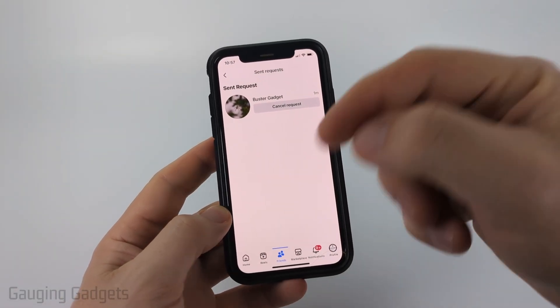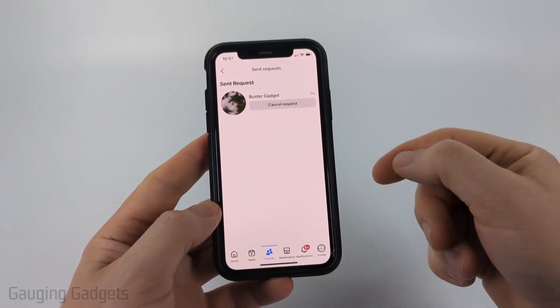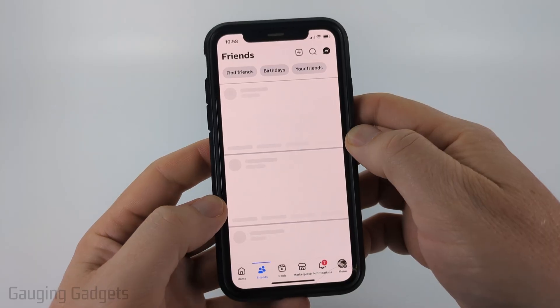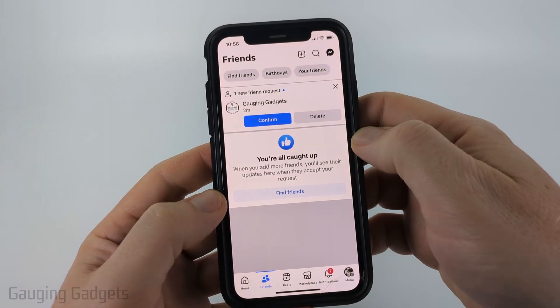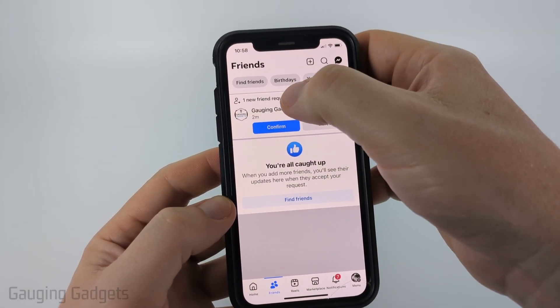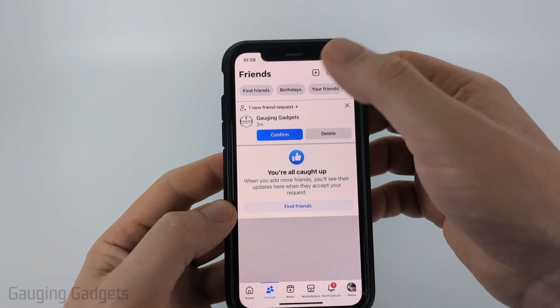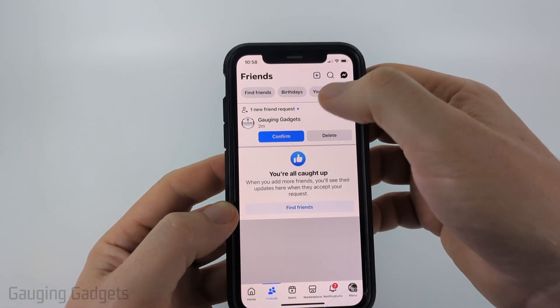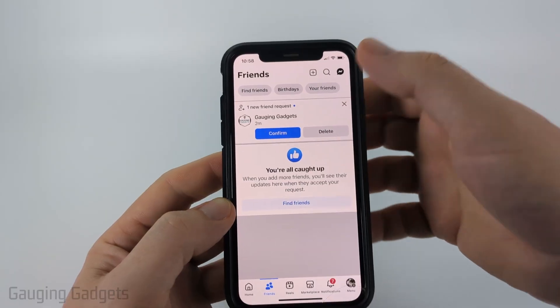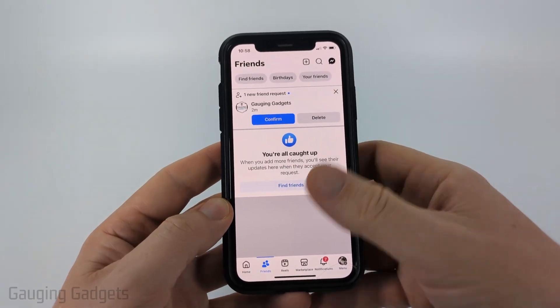I'm just going to switch accounts because my other account does not have this option. Now if when you go to Friends you don't see Friend Requests anywhere, even if you select it, it's not going to bring you to that page where you can select the three dots.